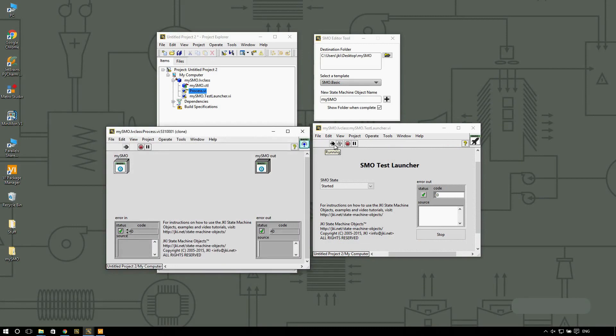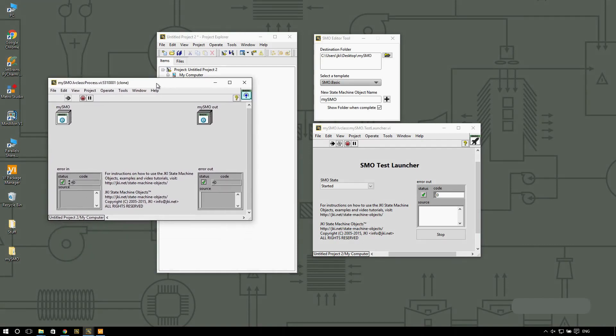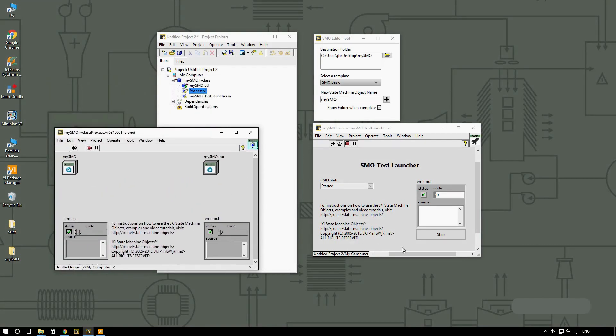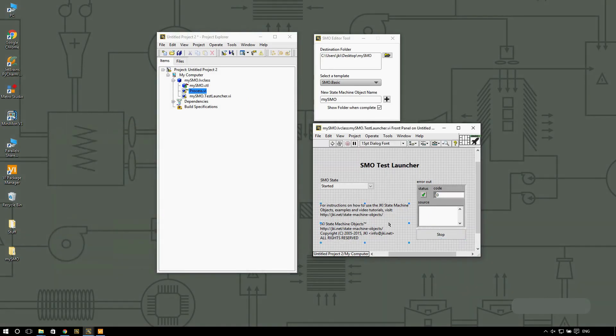So there you have it. You see that when I run the test launcher, we get this process VI to start running. And when I click on stop, we're going to stop.